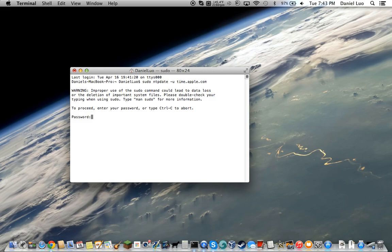It'll tell you improper use of sudo command. You just type in your password. It won't show it for security reasons.